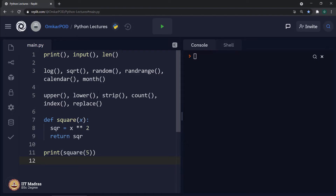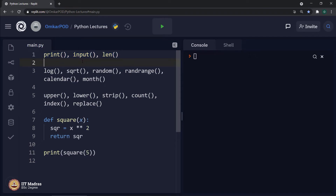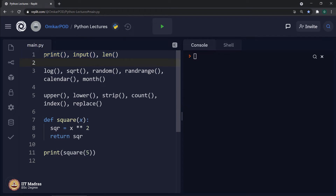Let us start with the first category. In order to use these functions — print, input, length — simply writing print with a value in brackets will print that value, input will take the input, and length with some string will give us the length of that string. We do not have to do anything additional to use these functions. Therefore, these type of functions are called inbuilt functions.